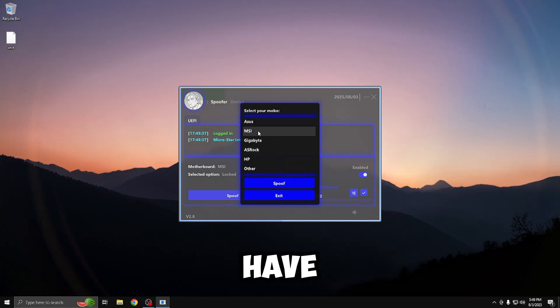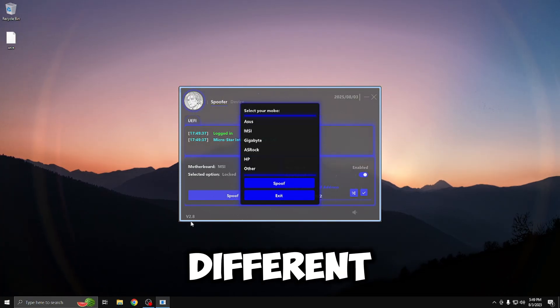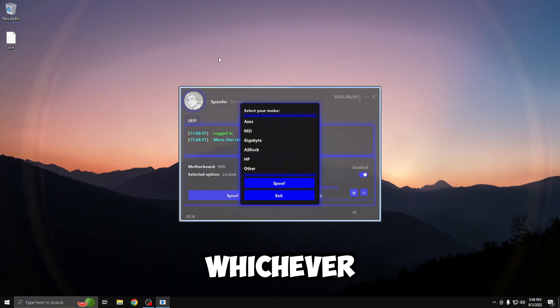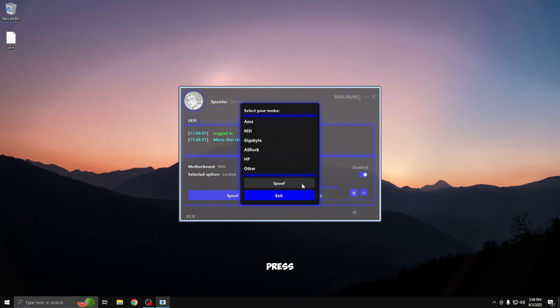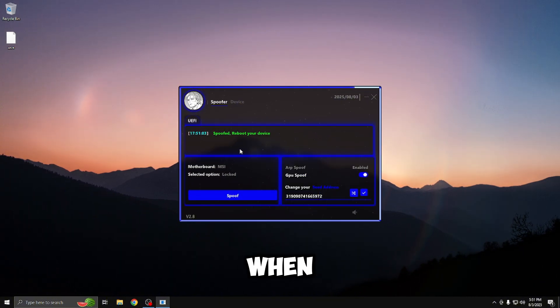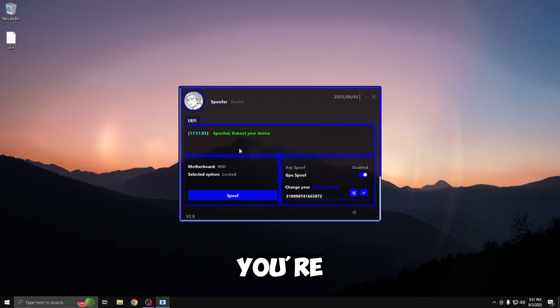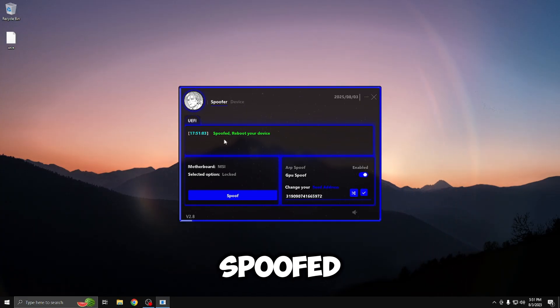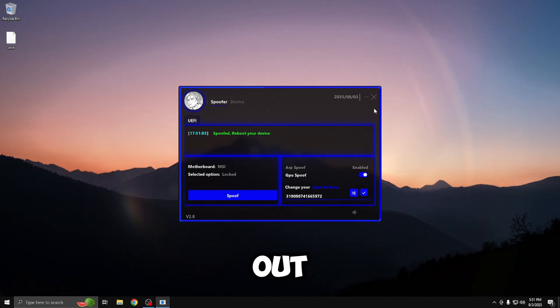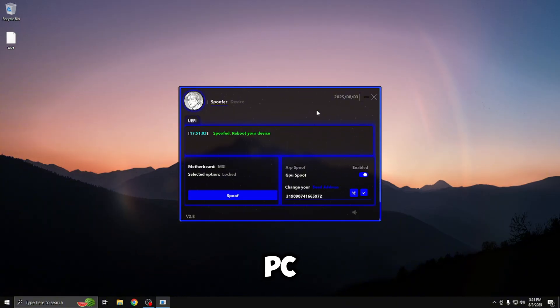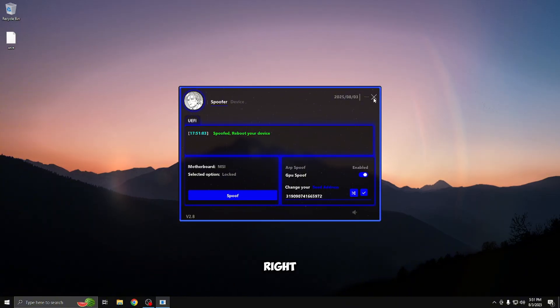You're going to select your motherboard. I have MSI, so I'm going to be clicking that. If you have a different one, select whichever option that shows up here, and then you're going to press spoof, which will begin. When the spoof is completed, you're going to be seeing this green message that says spoofed, reboot device. Close out the loader, and you're going to have to restart your PC to apply the changes.